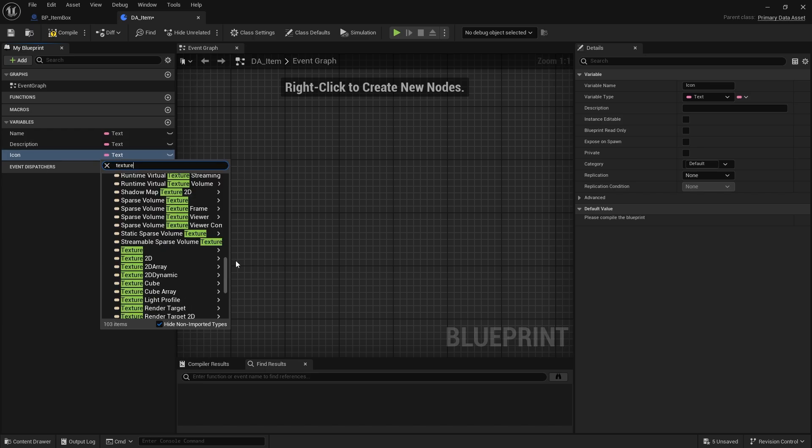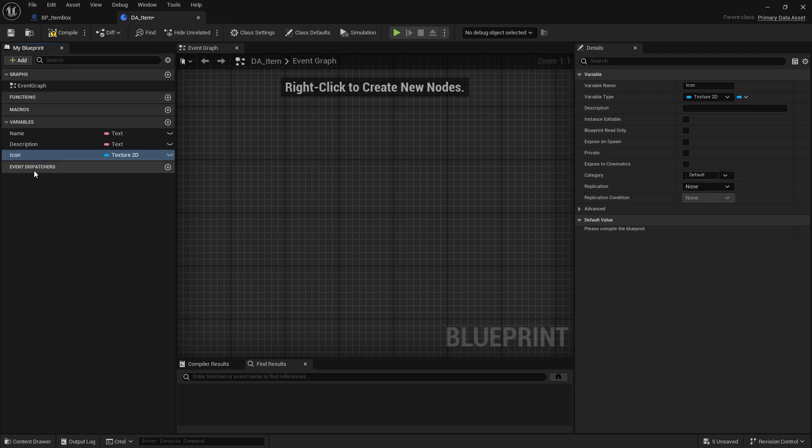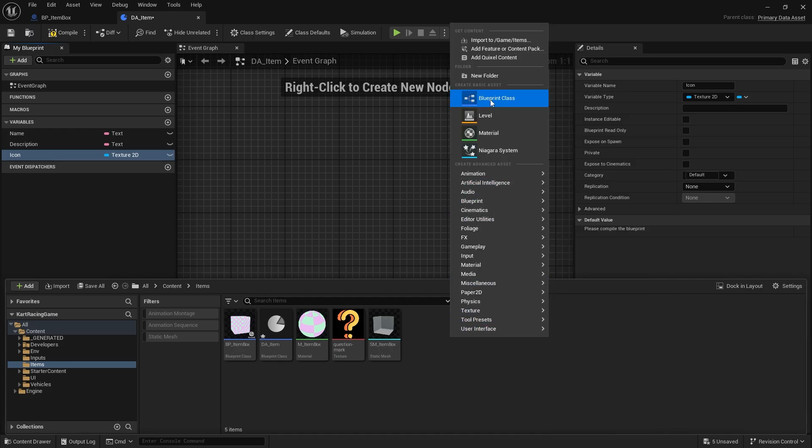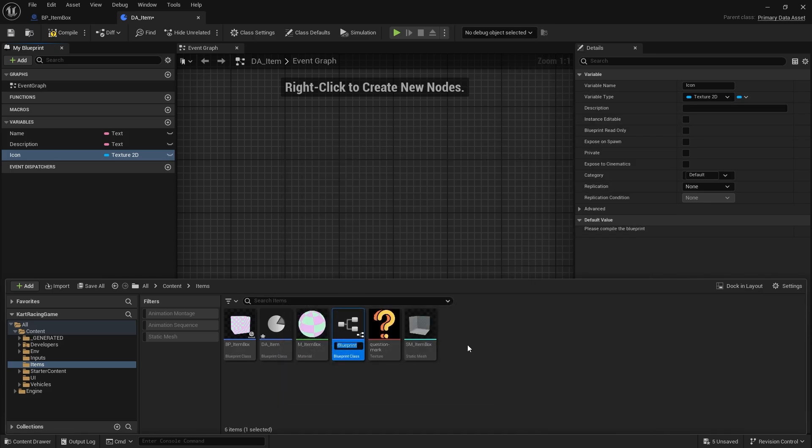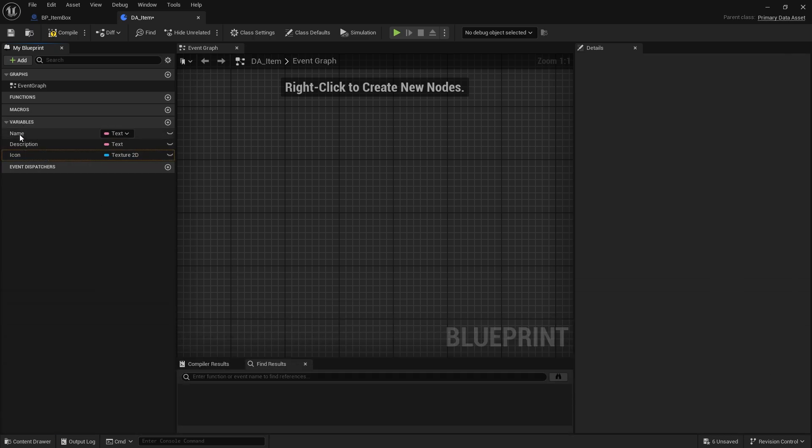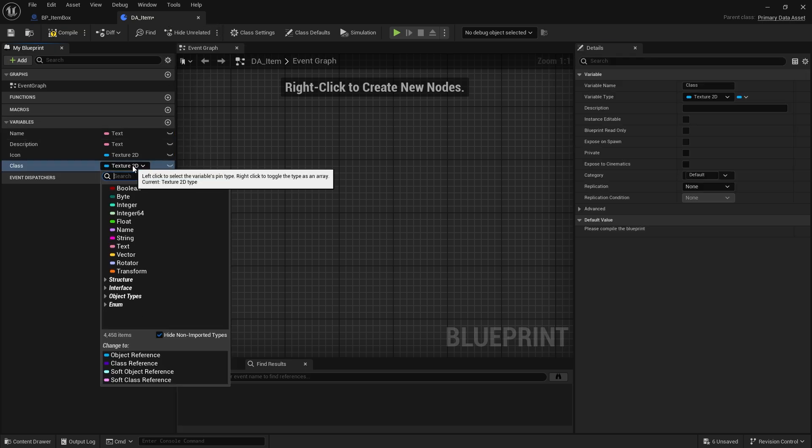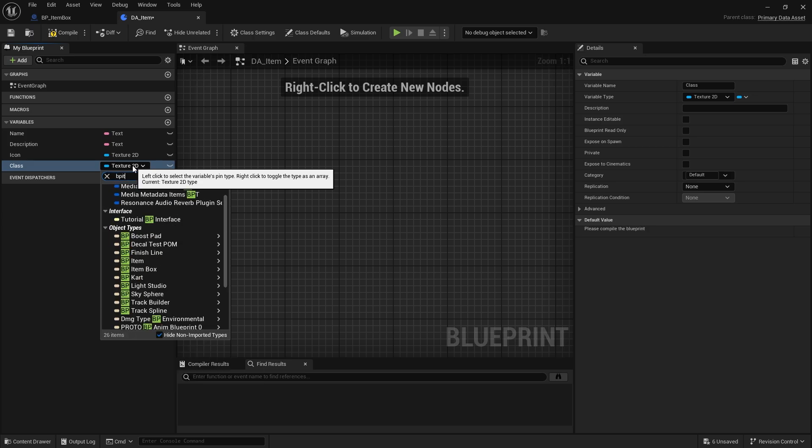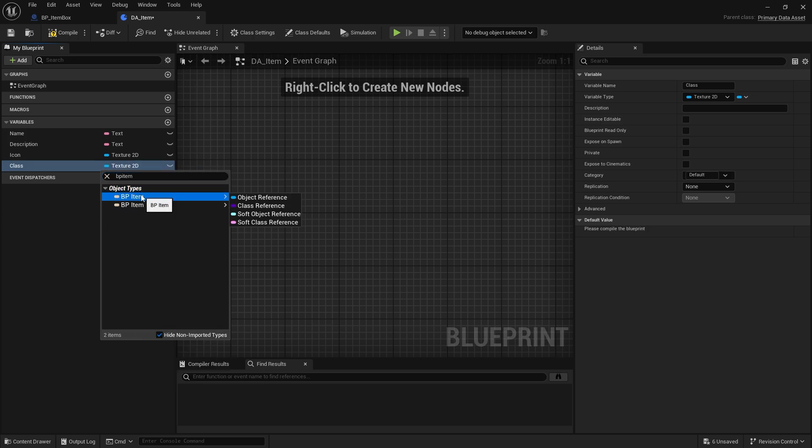The other important one is the class - what is the actual class of the item that we're going to spawn in. Let's create a new actor class called BP_Item. In our DA_Item data asset we can add the class as a variable and search for BP_Item class reference.